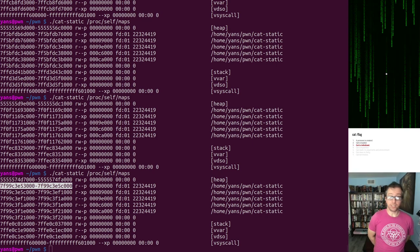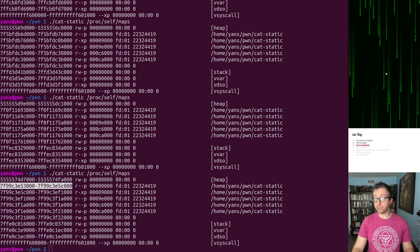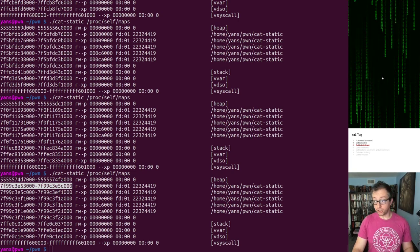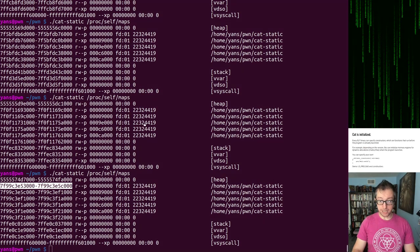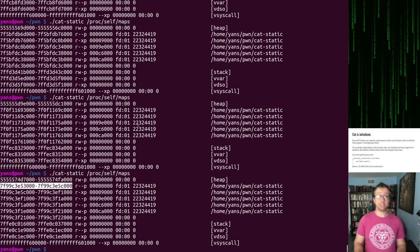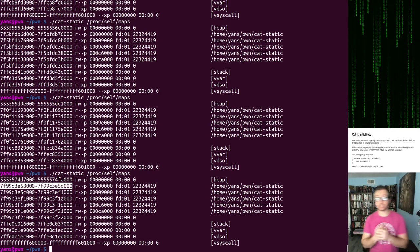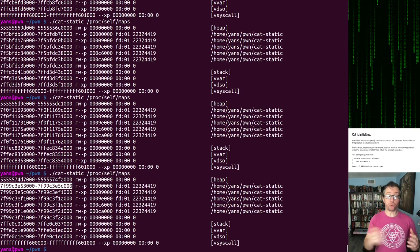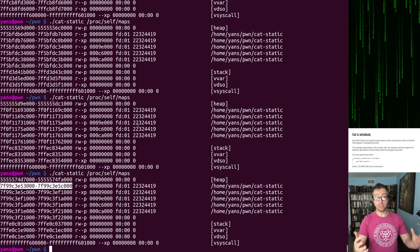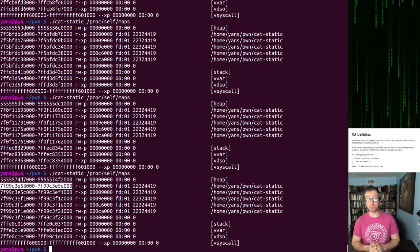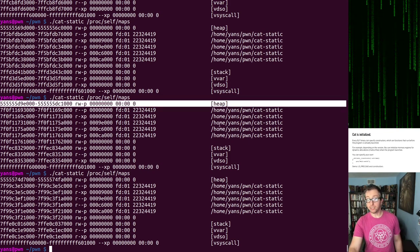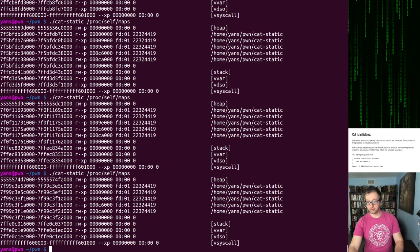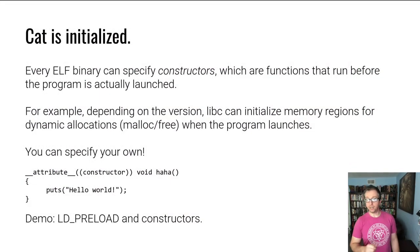Initialization. So this is the last step that we'll talk about today. After everything is loaded into memory and so forth, it is initialized. Every elf binary and library can specify constructors. This is code that runs before the program's actually launched. So depending on the version, libc can initialize memory regions for dynamic allocation. So we saw a heap show up here in the statically linked case. I forgot to switch the slides. Sorry about that. You saw this. This is important.